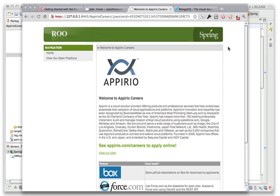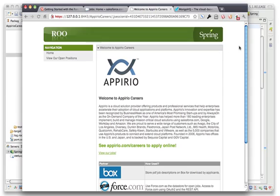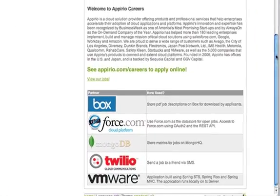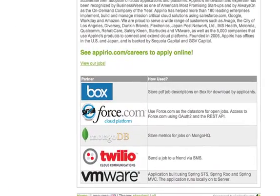So for the hackathon app, basically it was a pair of careers application, so it kind of displays the careers that we have available. And then it uses box.net to store the PDF for the job descriptions. I use force.com to actually store the jobs that we have open. And then we use OAuth 2 for authentication, and then we use the REST API for fetching the data out of there.